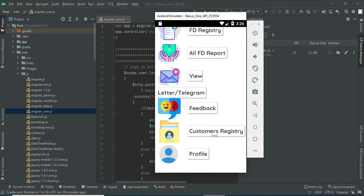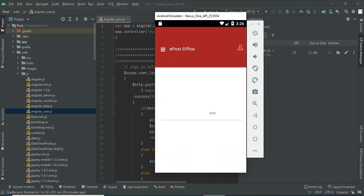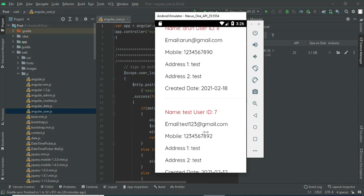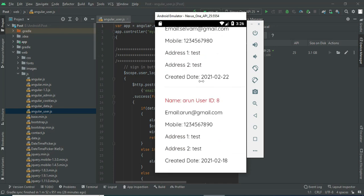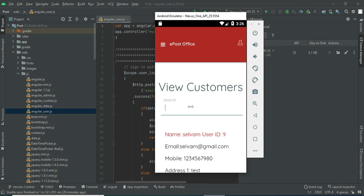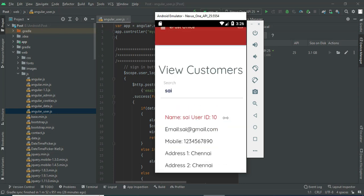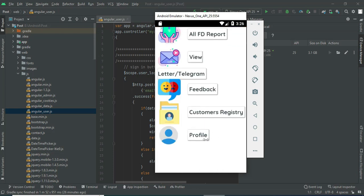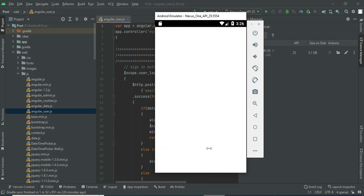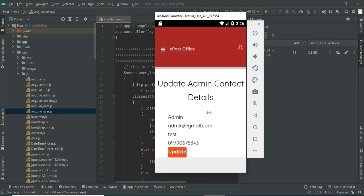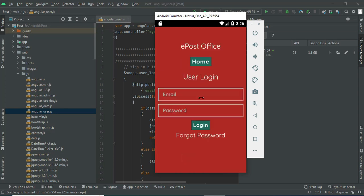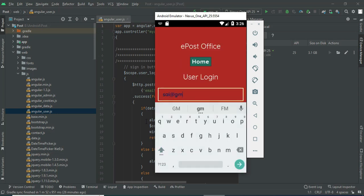Come back to the home page and click Customer Register to view all registered customers and their details. Come back to the home page and click Profile to view the profile details. Update options are available. Now log out of the Admin module.